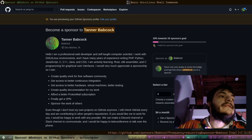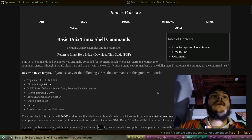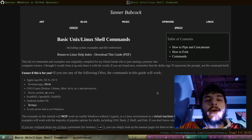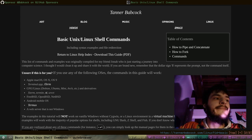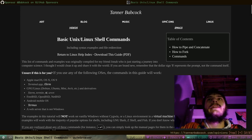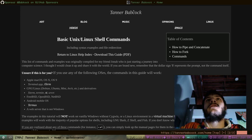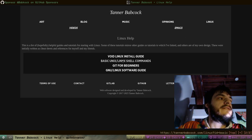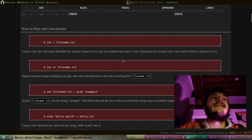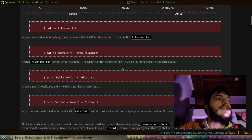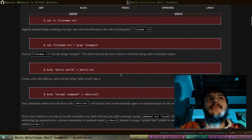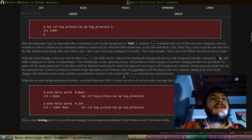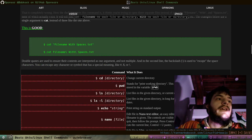I'm going to look at this document for a reference. This is my website, tannerbabcock.com — I really think everyone out there should check out my website. If you go to the home page and then go to Linux and click on Basic Unix/Linux Shell Commands, this is a very comprehensive guide that shows you how to pipe, redirect standard input, standard output, append, and more.